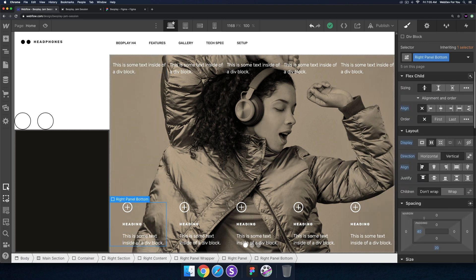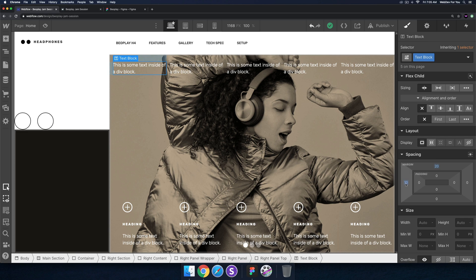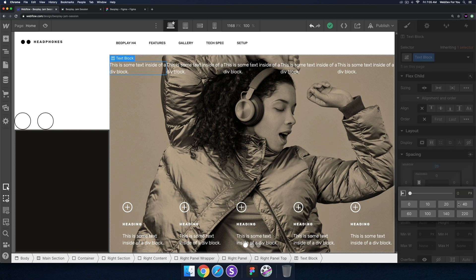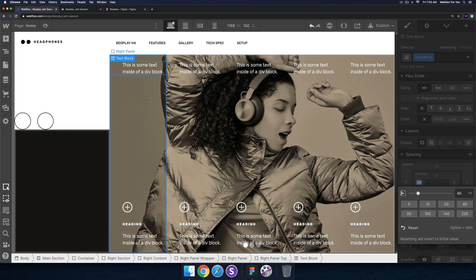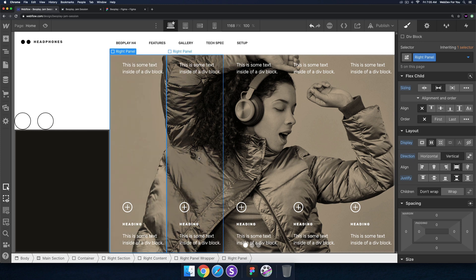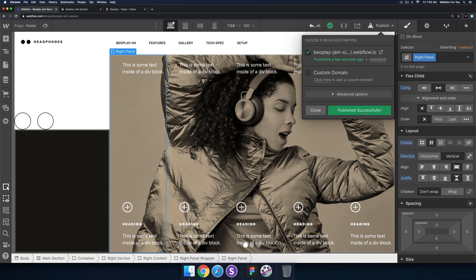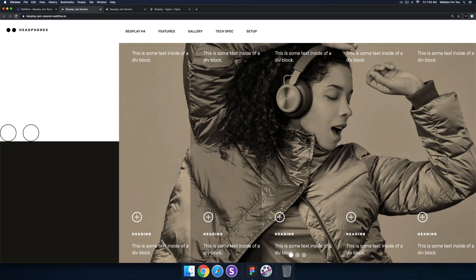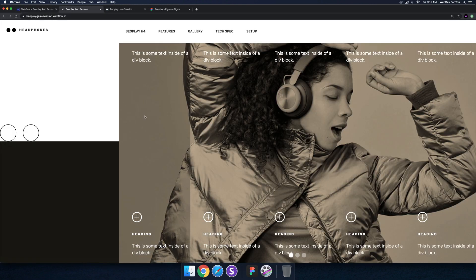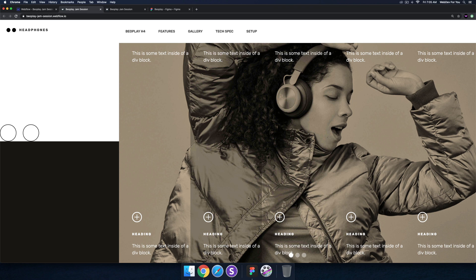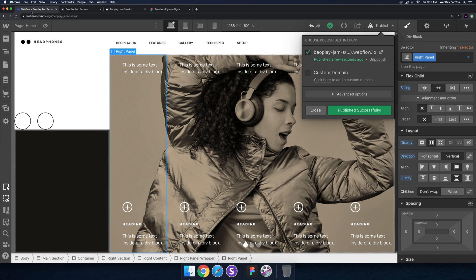This section has a padding of 40, so I'm going to remove the margin on this div block and add a padding of 40 so things are aligned. Let me publish and see how it looks. That's looking pretty good — we have the plus symbols and the heading. Let's go ahead and see what we can do in today's jam session.